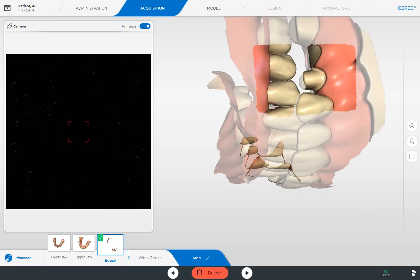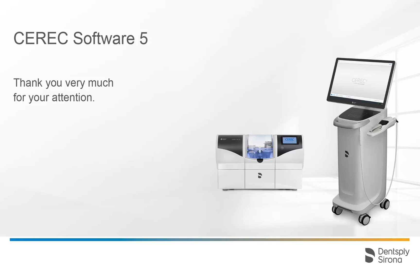After successful scanning of the default image catalogs, we can switch to the next phase — the model phase — either by tapping the arrow to the right at the lower edge of the screen or on the phase bar. Thank you very much for your attention. We would like to wish you every success when working with CEREC.